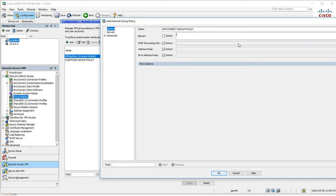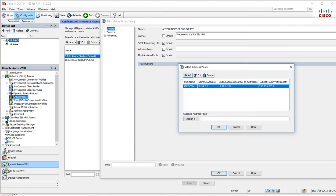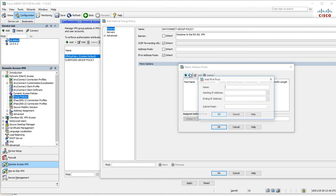The banner message will say welcome to the remote access SSL VPN. This is what the users will see. The address pool—I previously configured one, I'm going to get rid of that and create a new one.